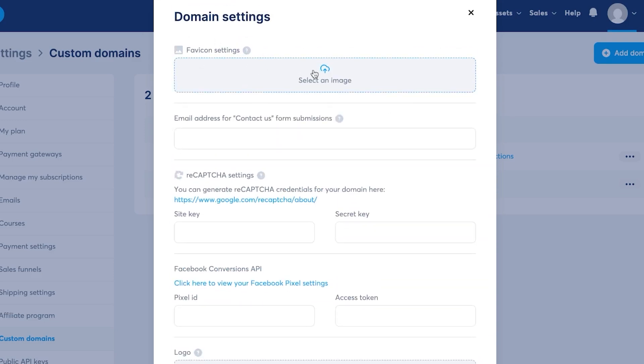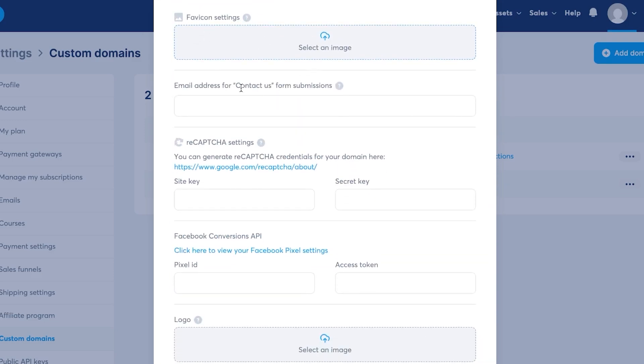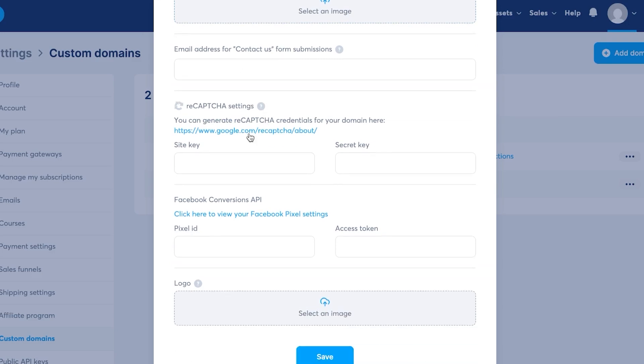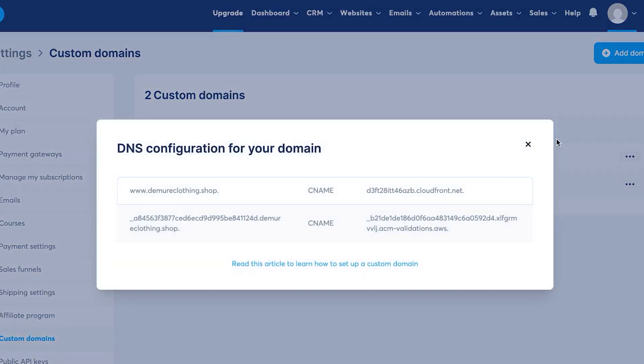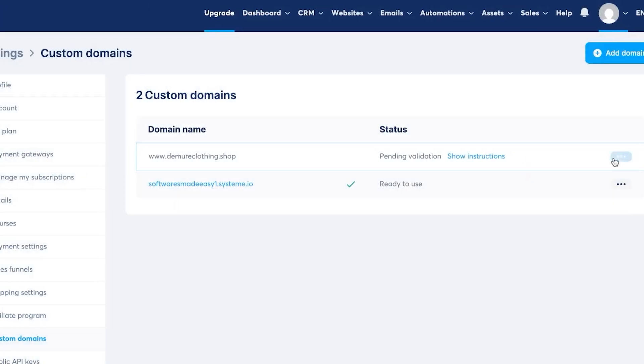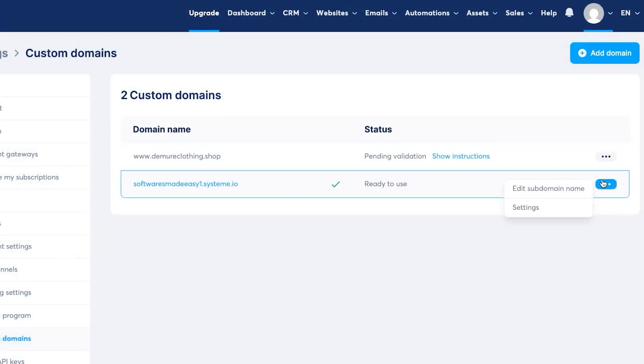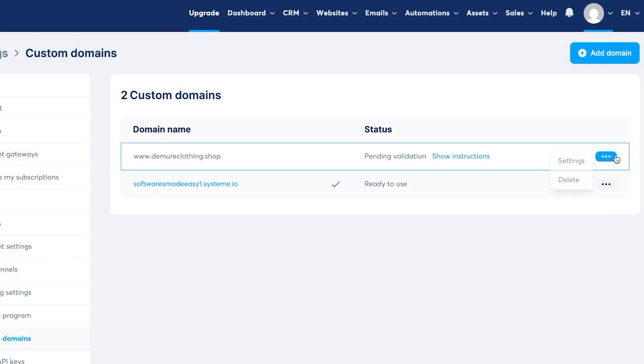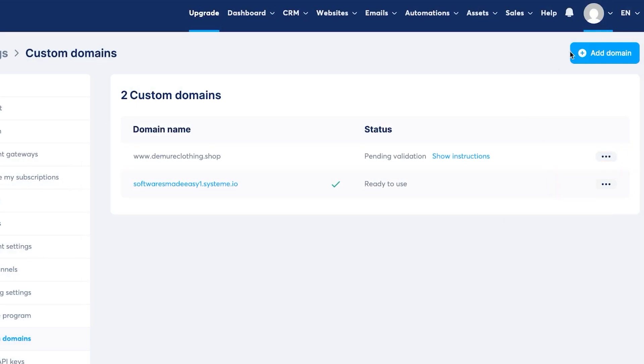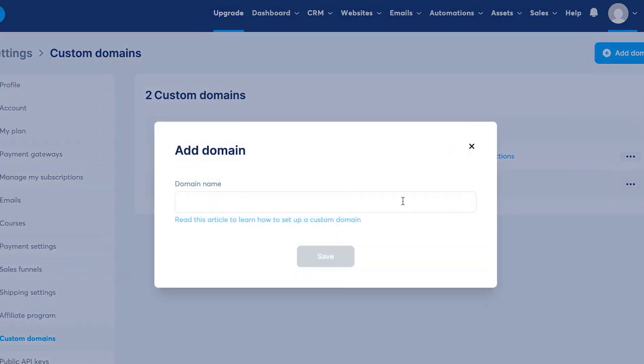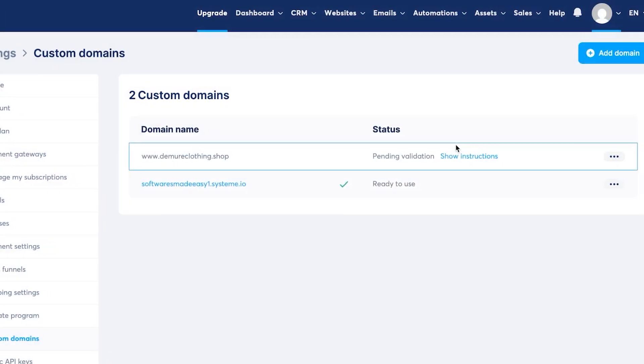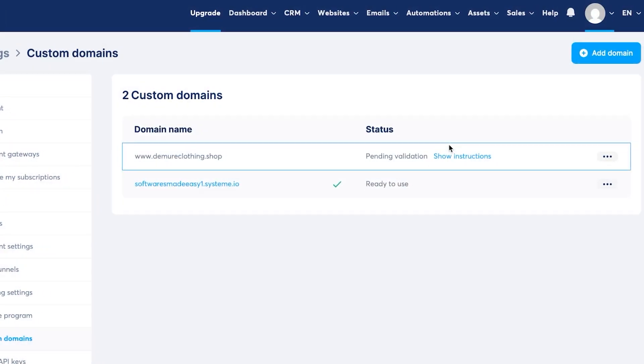We can add settings here, email address for contact us. We have the recaptchas that we can add with this domain. We can add some APIs. We can add a logo and we can click on save and it will be added right here. If you want to delete a domain name at any time, you can just click on these three dots and click on delete and the domain name will be deleted. If you want to add more domain names, you will click on add domain and you do the same process as you did.